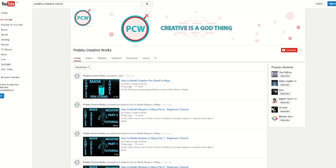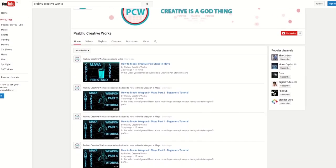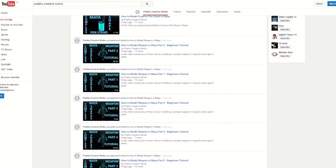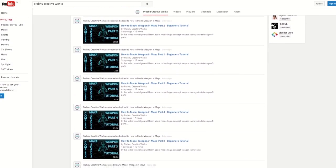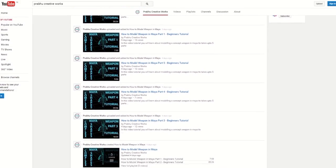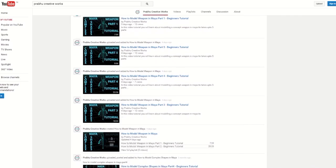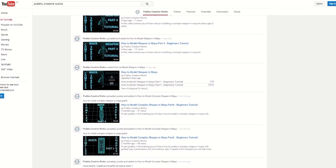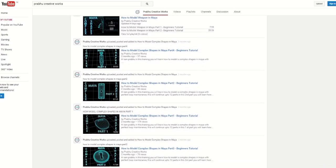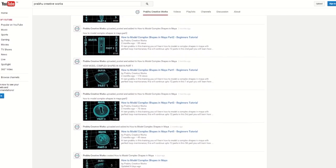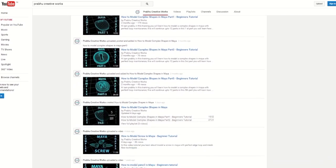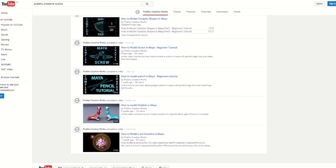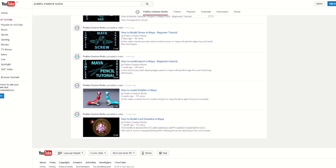Hi viewers, please check out my YouTube channel. There are lots of Maya video tutorials for beginners, intermediate, and advanced levels. Please subscribe to my YouTube channel for more videos and learn professional tools and techniques used in Maya.